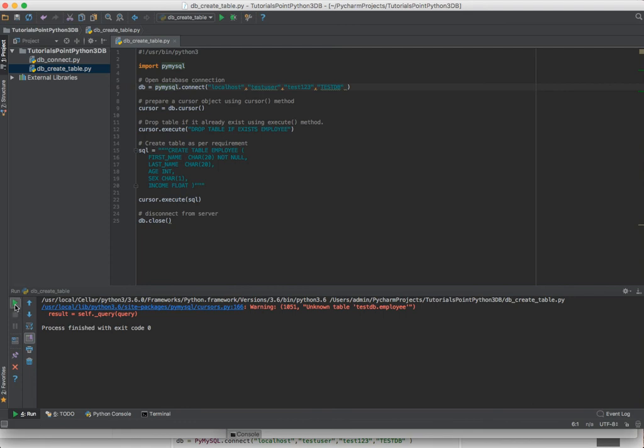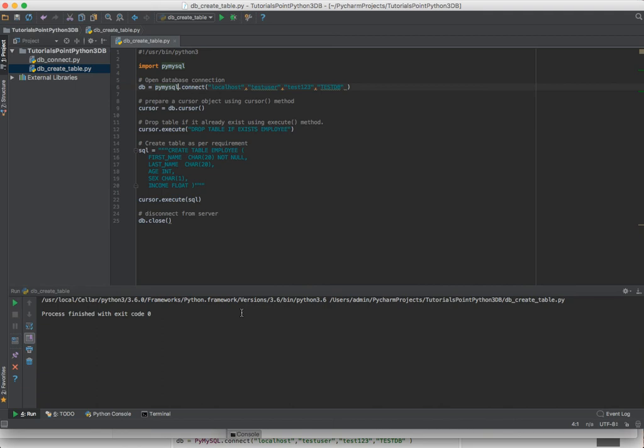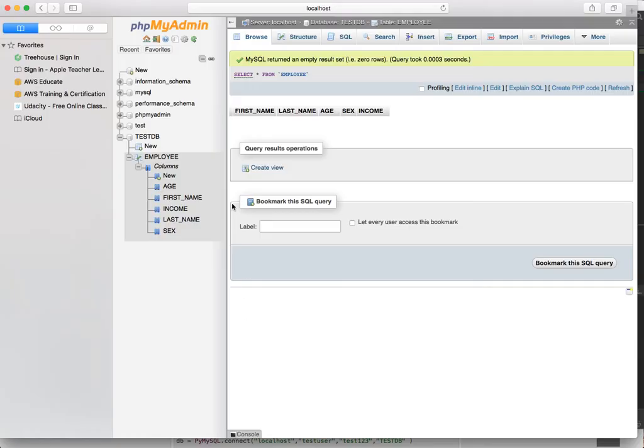If we run it again, the notification goes away because it goes, okay, it did exist. It runs the if exists and it rewrites the table again, even though we won't actually notice anything different because there's no actual data in here. So we're not wiping out data.